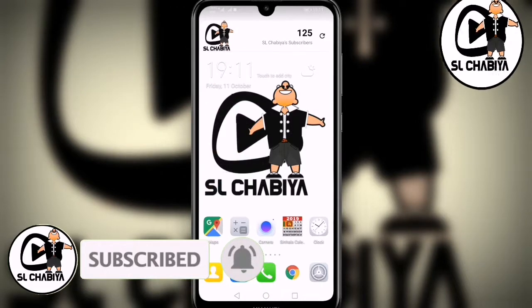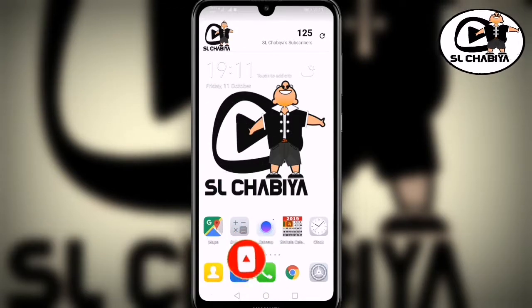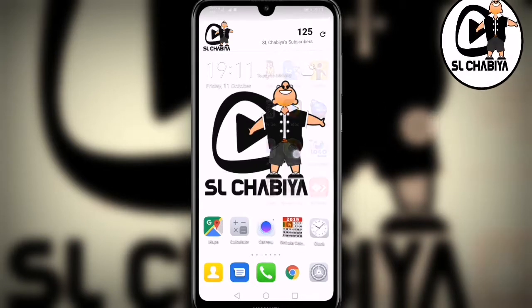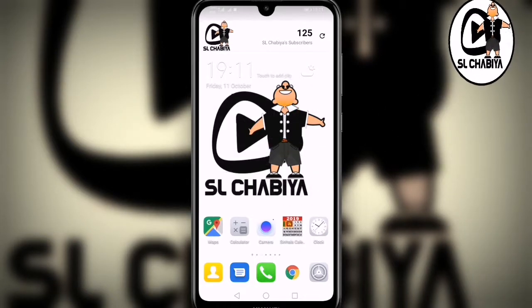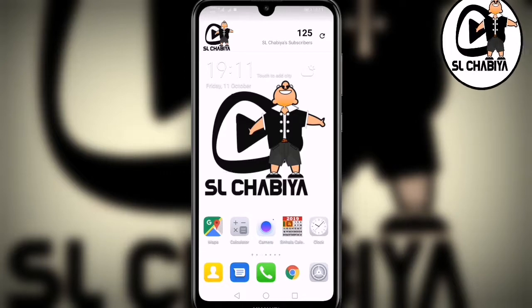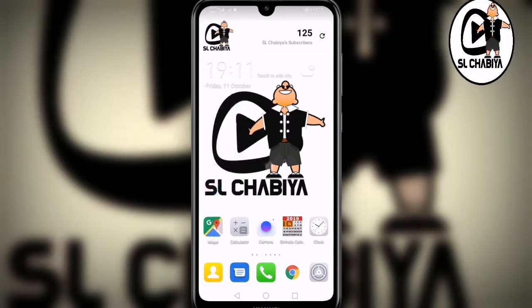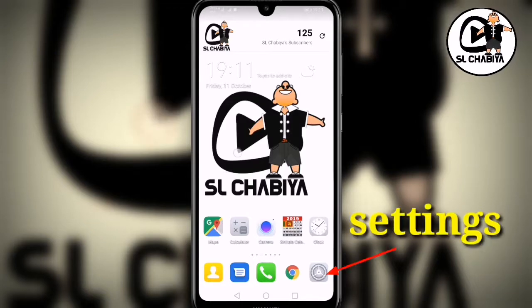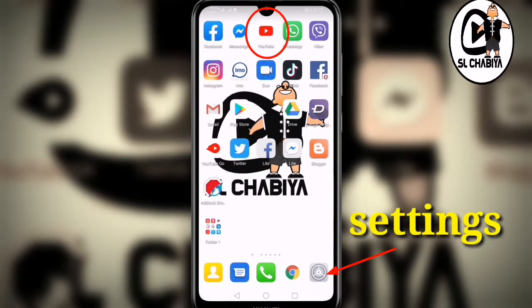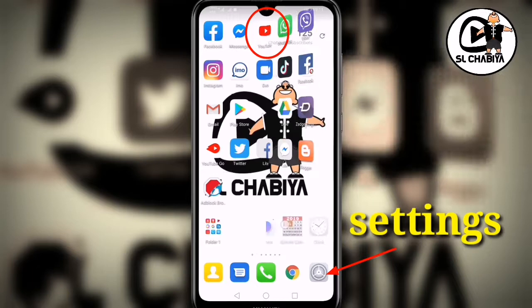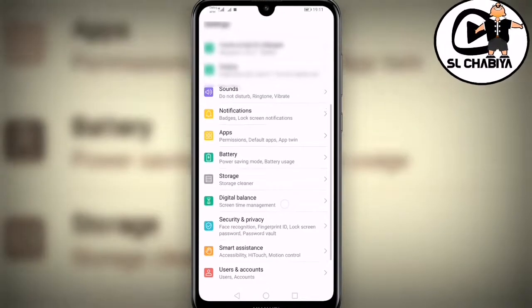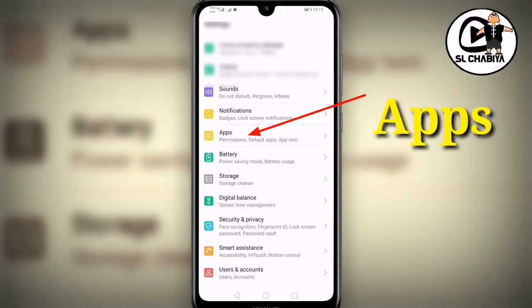YouTube is online. You can use the video to verify the video. You can also disable the YouTube application, disable Chrome, to put it on the phone and save it to the site. If you don't change the app, it's not in the application.